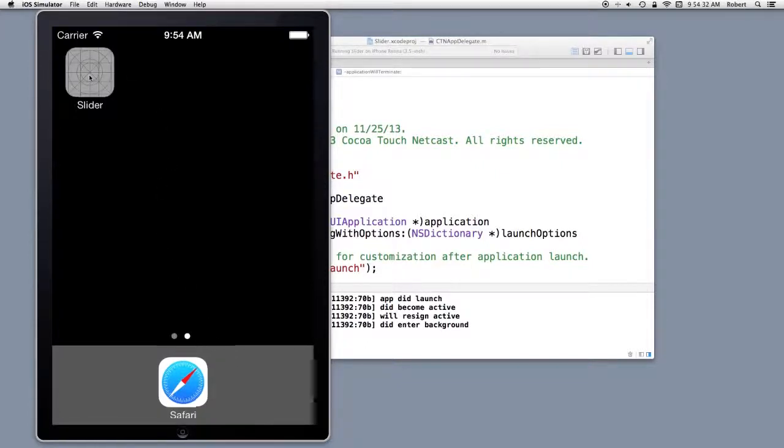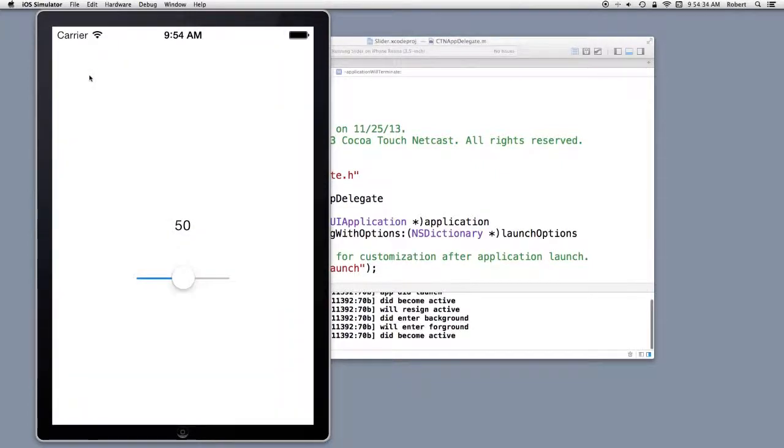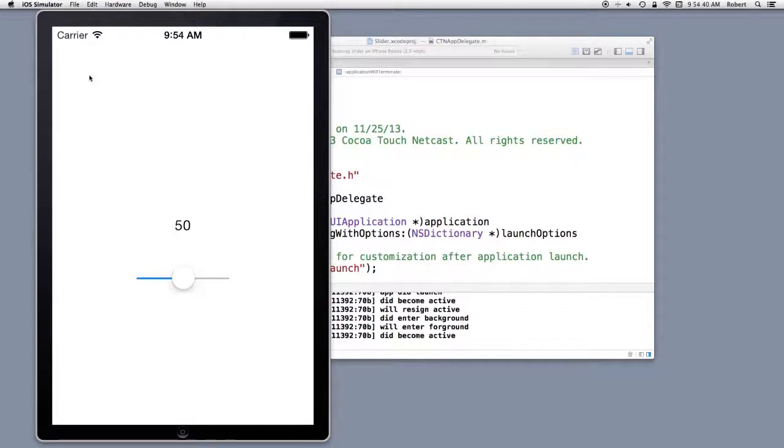Now I can come back in again. And we get will enter foreground and did become active.